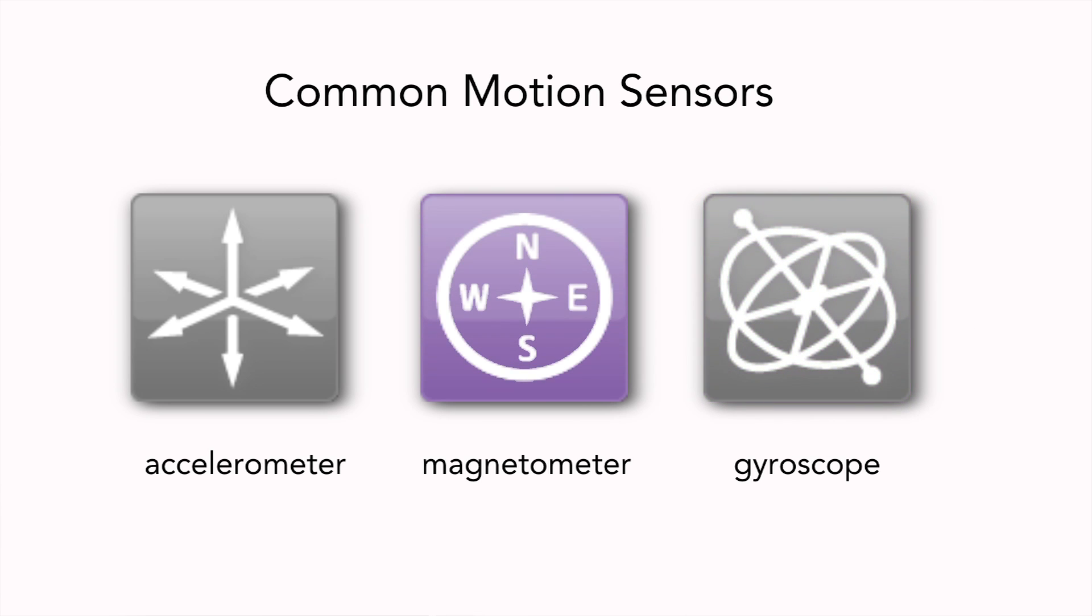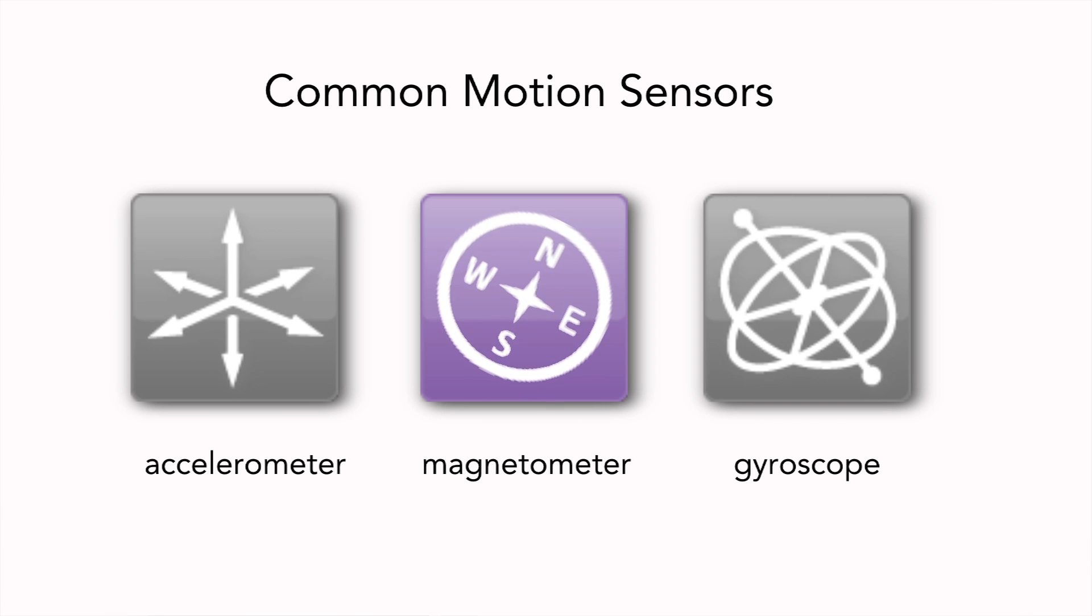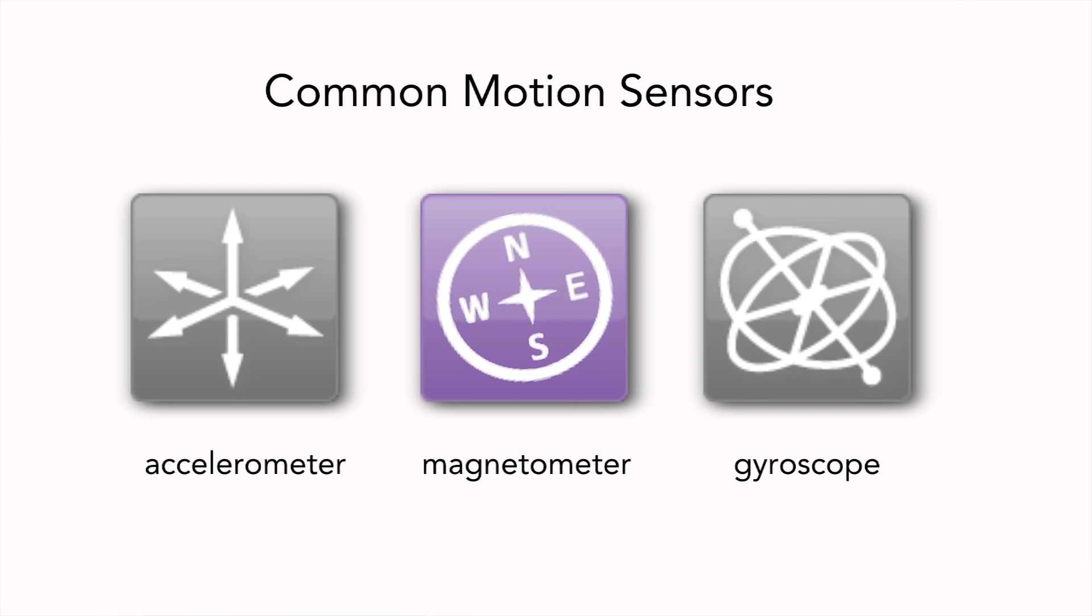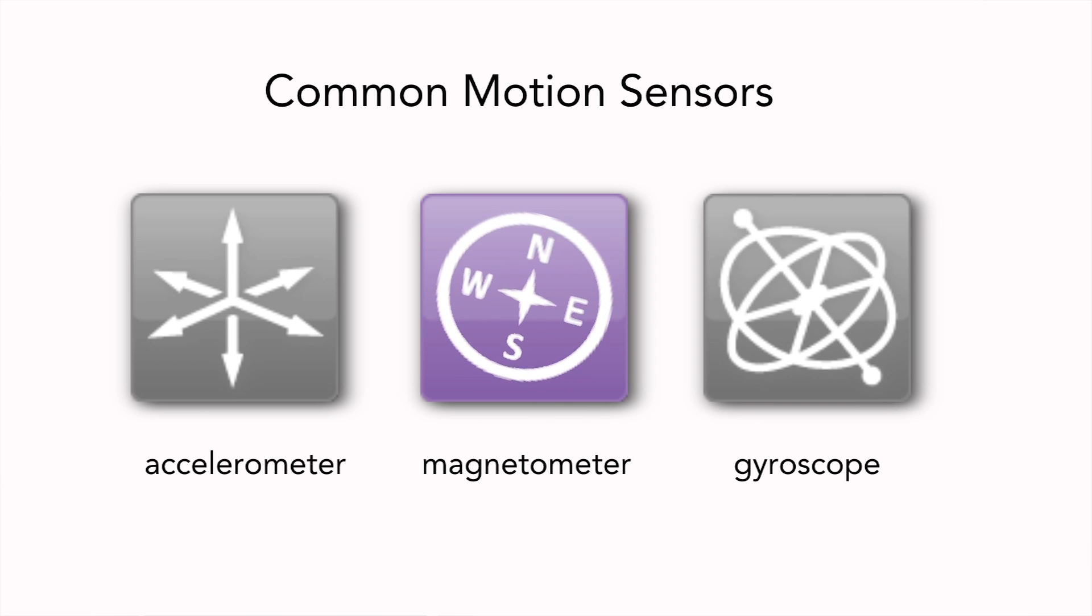Magnetometers measure the intensity of the Earth's magnetic field. This allows them to be used to determine direction, and they could also provide rotational motion information, but are slower and less accurate than gyros. Since the Earth's magnetic field varies greatly in intensity and angle, magnetometers must also be calibrated using motion data from other sensors.